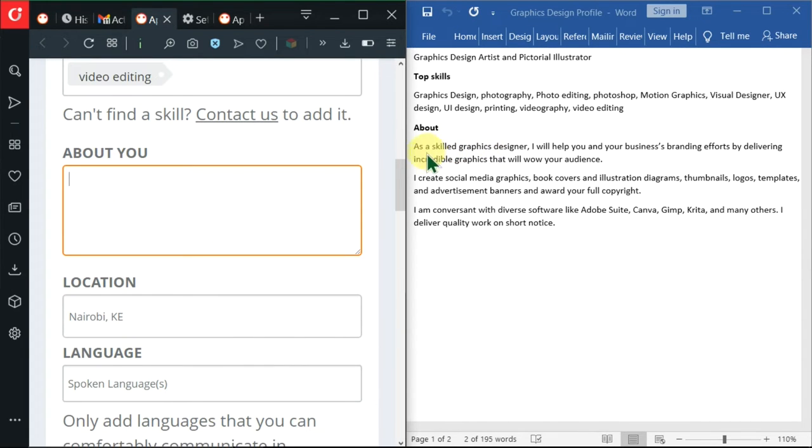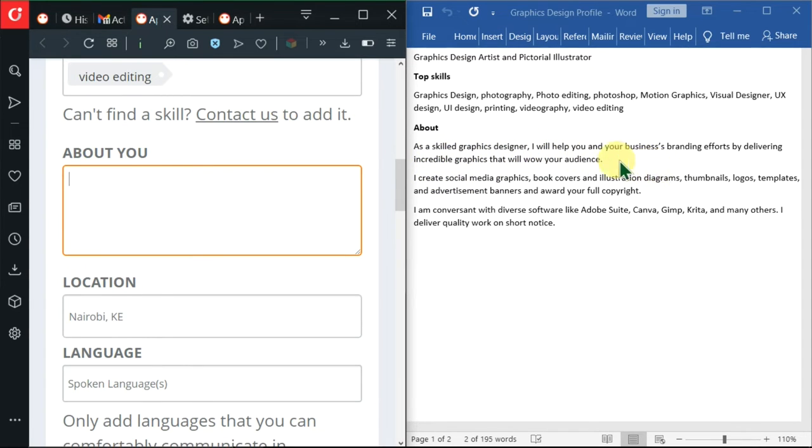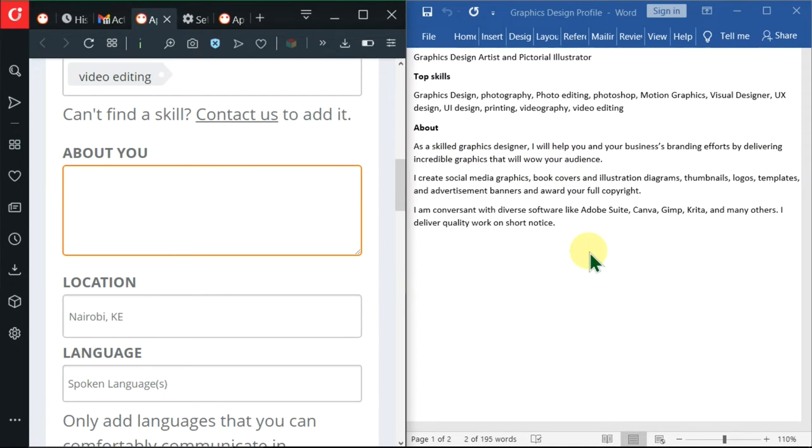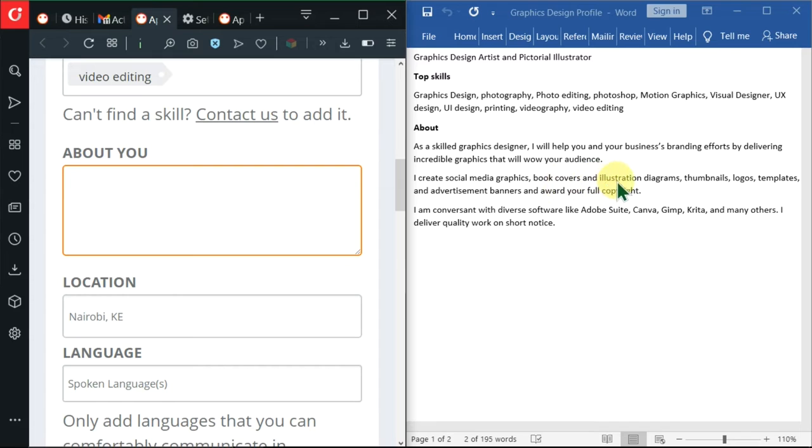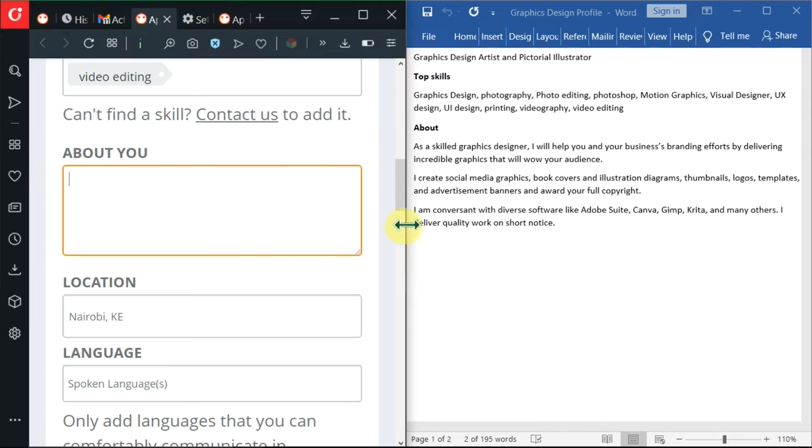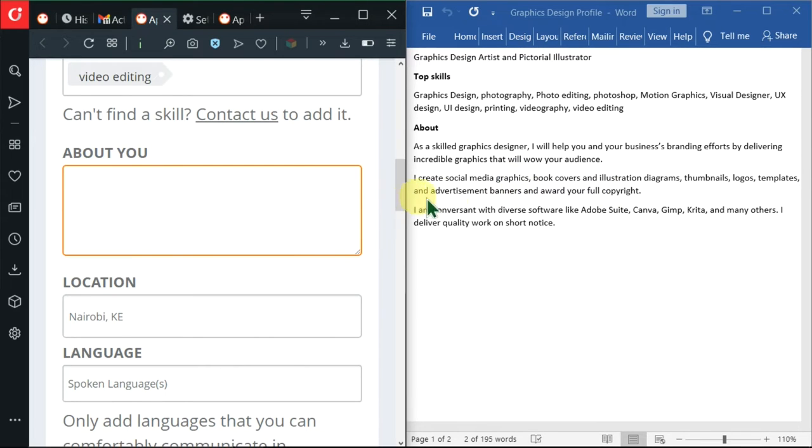Here's my about section on the right side. I'm telling them that I'm a skilled graphics designer and I will help you and your businesses branding efforts by delivering incredible graphics that will wow your audience. I'm going further and saying that I create social media graphics, book covers and illustration, diagrams, thumbnails, logos, templates and advertisement banners and award you full copyright. So basically, I'm promising the hirer that I'm going to give them full copyright on all this work.